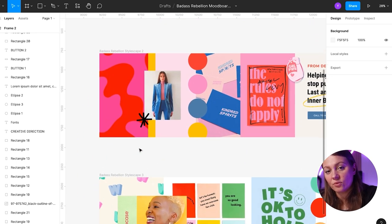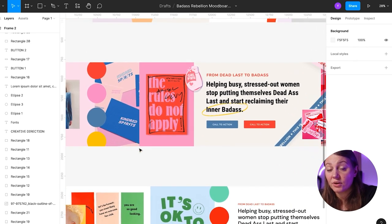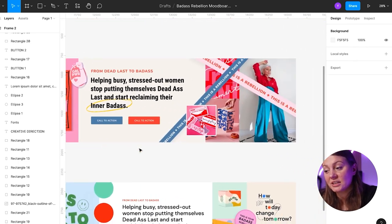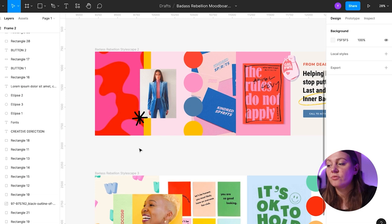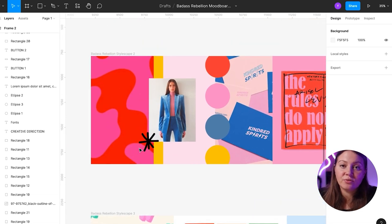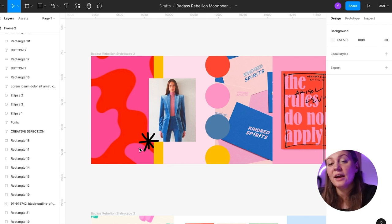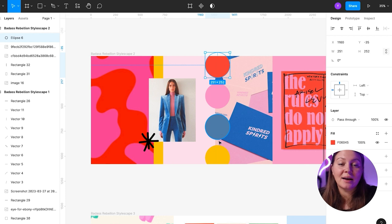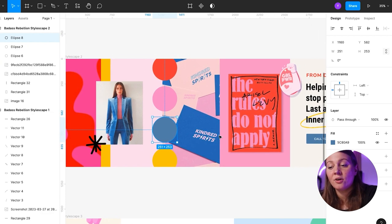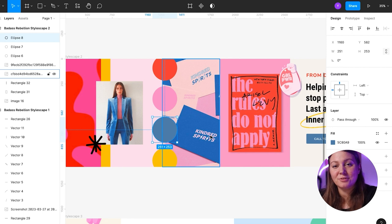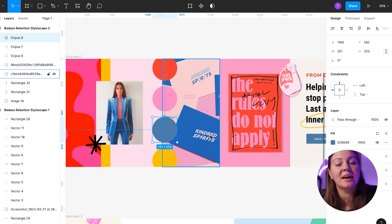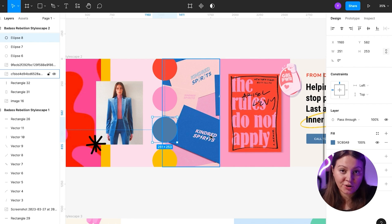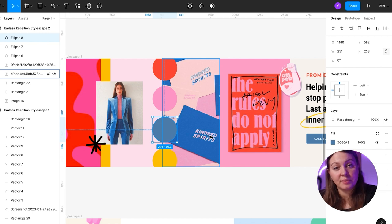With stylescape number two, I wanted to go a little bit in a different direction, in a retro direction. But not retro to the point where it feels old school, just retro enough to feel fun and inspiring. We also have a very different color palette here. And the blue acts as a grounding color. Badass Rebellion, although they are very sassy and full of personality, they're also here to support their clients. And they have this very grounding nature to them. So this is exactly the role that this color plays in this creative direction.